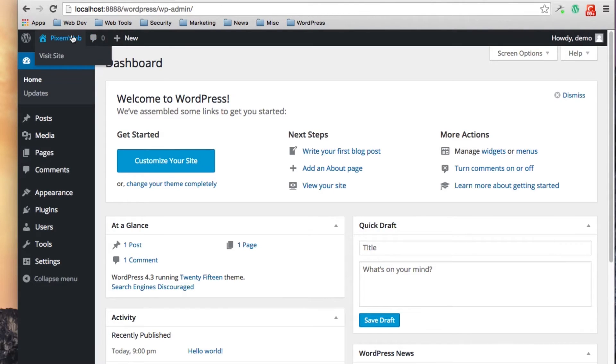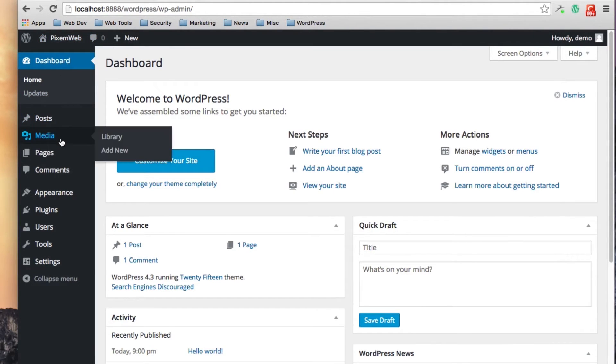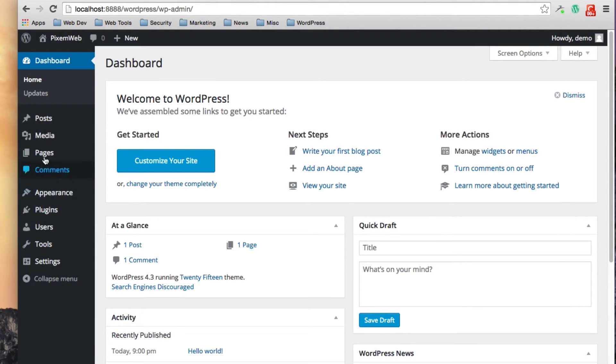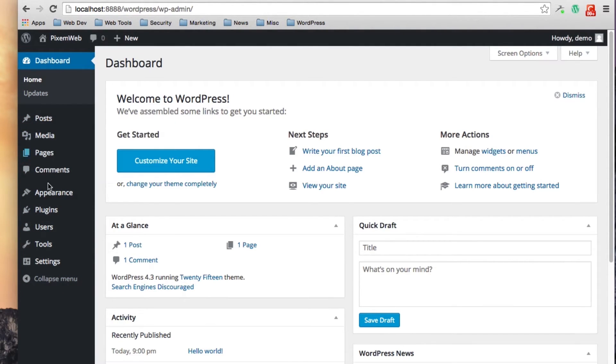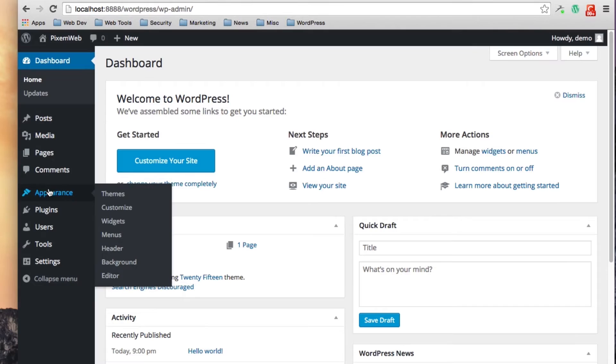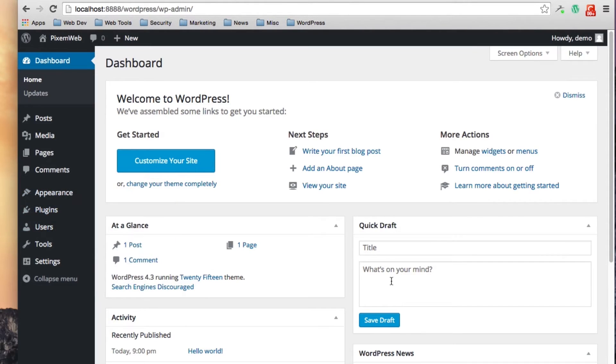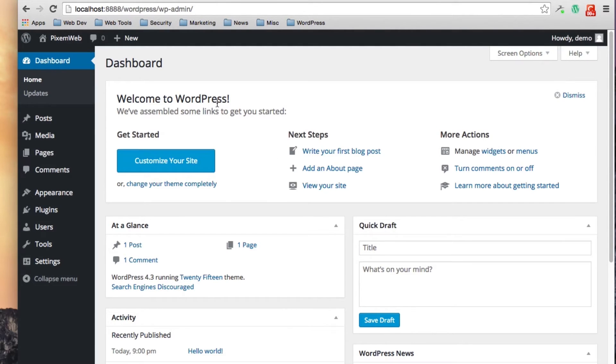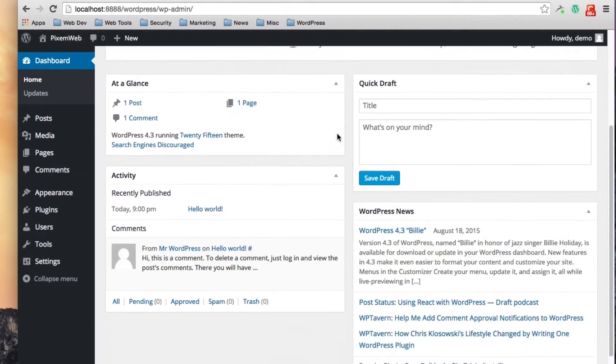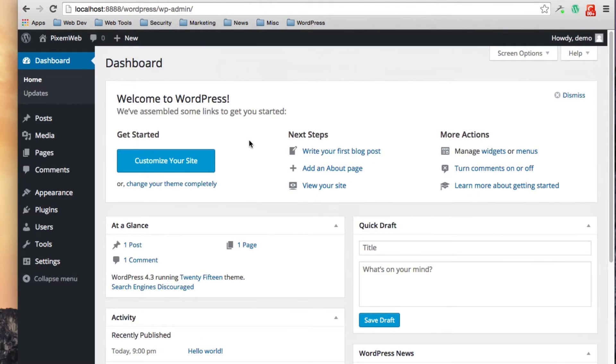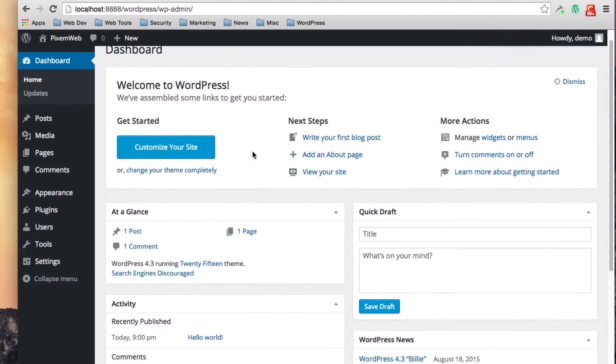Then you have the admin menu in the left sidebar over here. This is the complete admin menu and then you have the main admin area where most of your back end content will be viewed which is this center panel area over here.